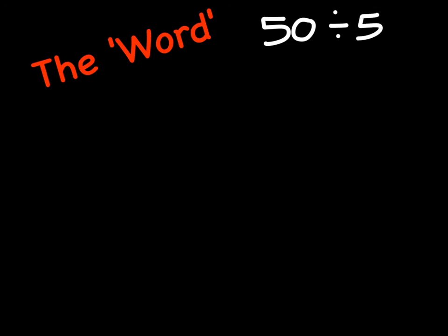The next one is the word, and this one you're probably already really familiar with as well. And in this case, all we're going to say is 50 divided by 5. So we know that we're going to use division, and 50 divided by 5 is equal to 10.